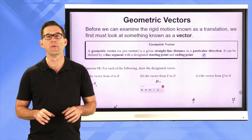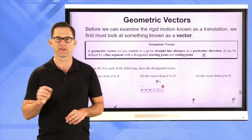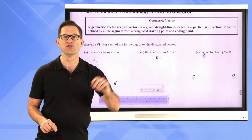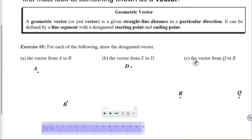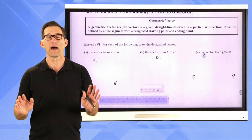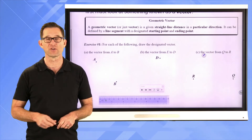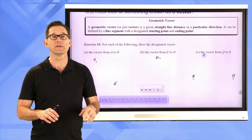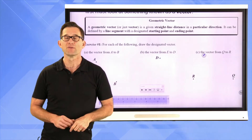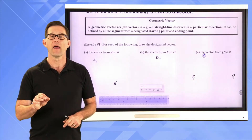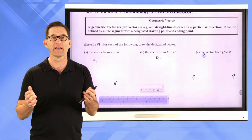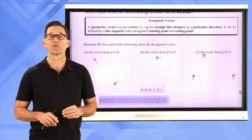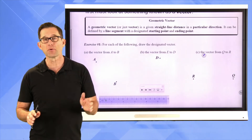Before we can examine the rigid motion known as a translation, we must first look at something known as a vector. A geometric vector, or just vector, is a given straight-line distance in a particular direction. It can be defined by a line segment with a designated starting and ending point. The term vector is used all over the place — in physics, economics, and geometry. In physics, vectors are defined as having both magnitude, which is size, and direction, which is pretty much the case here. We're talking about something that has a length and a particular direction.